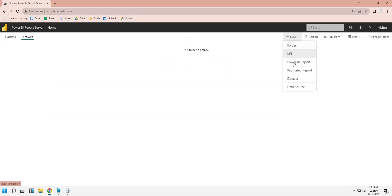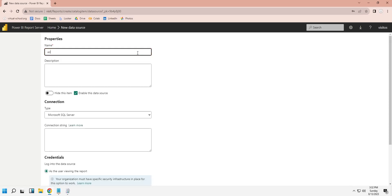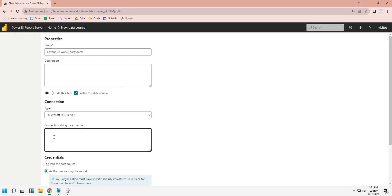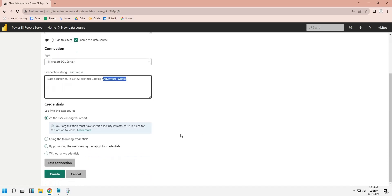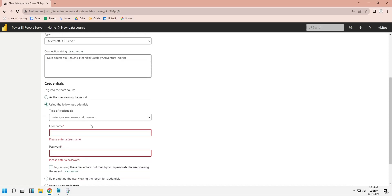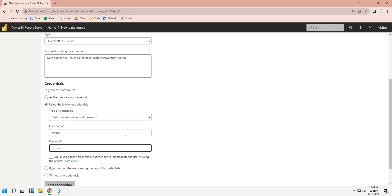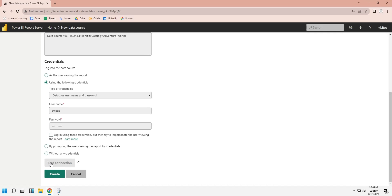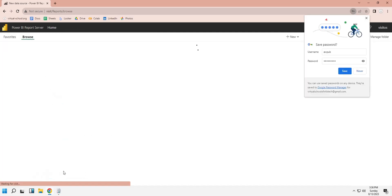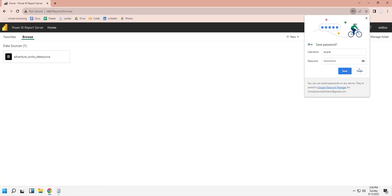From the New menu, select Data Source. Enter a name for your data source. The type of data source is MS SQL Server, which is already selected. Enter the name of the server and the database in the connection string. Enter the credentials to access the server — we will use the database username and password. You can test the connection before creating the data source. Click on the Create button, which will create the data source and make it available in your report server.